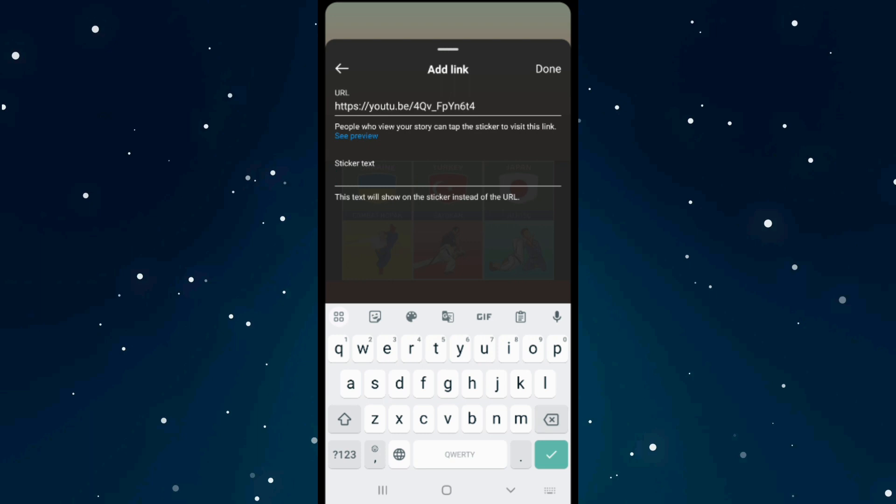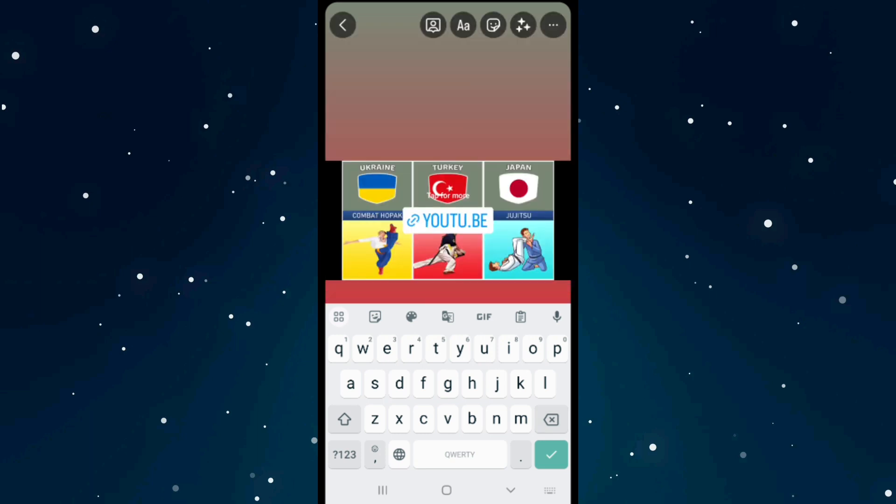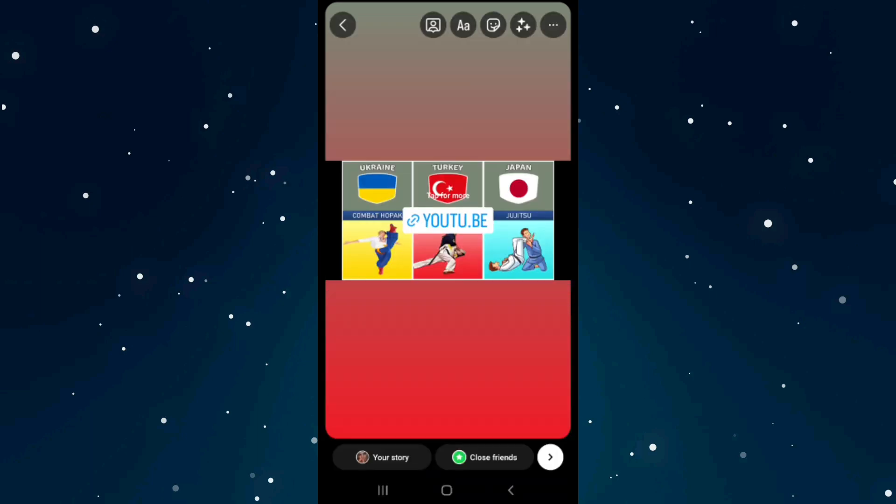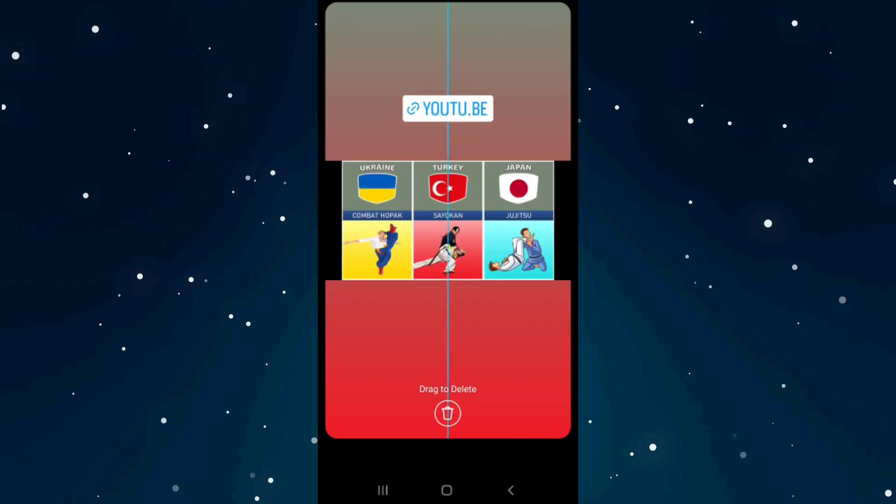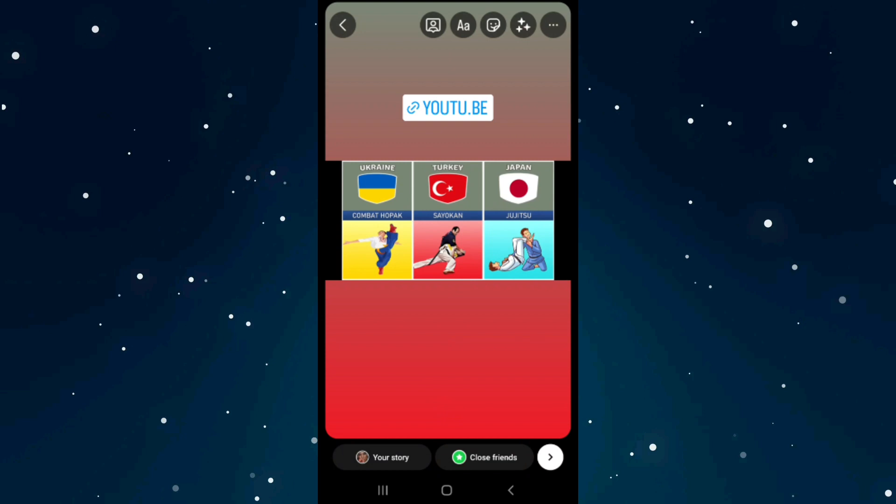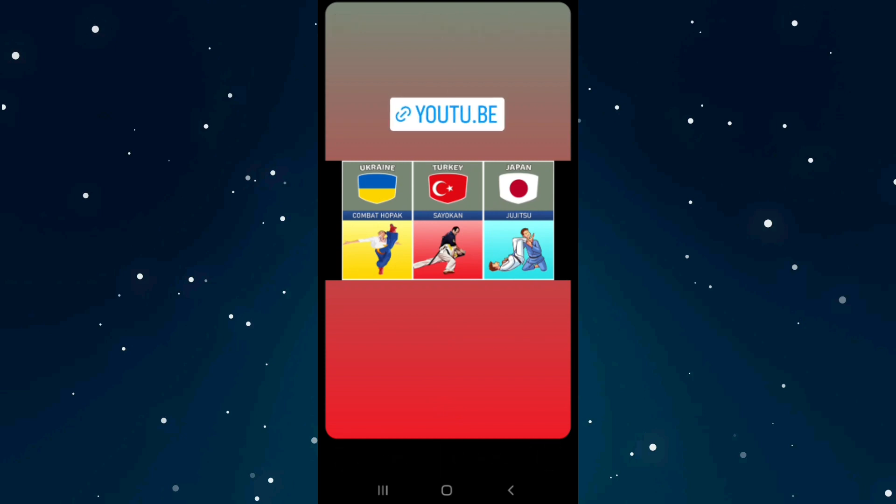After you complete, click on done. That's it - we now have a link added to our Instagram Story.